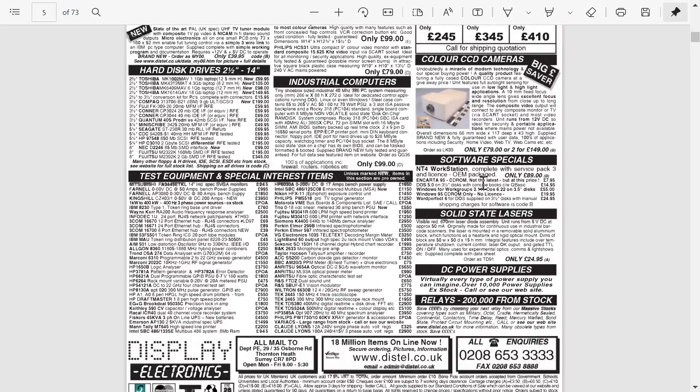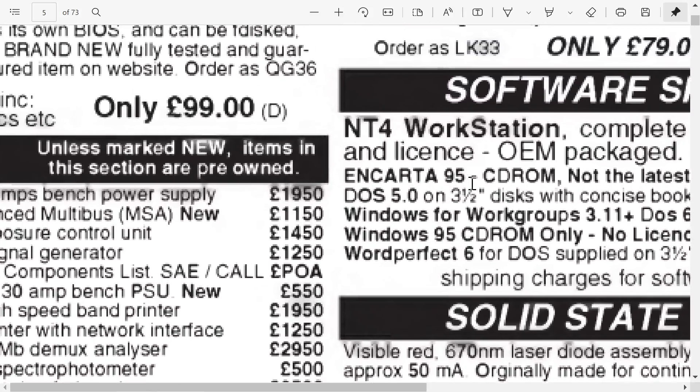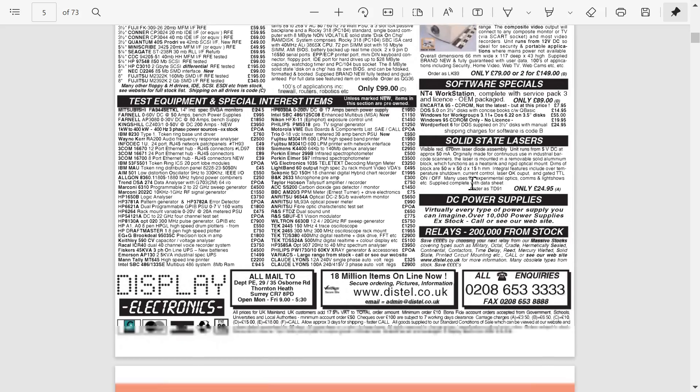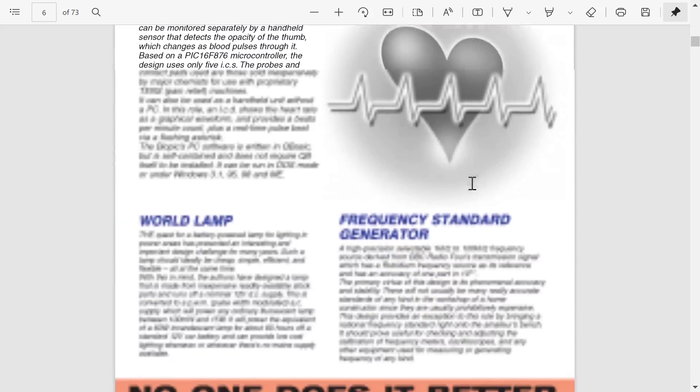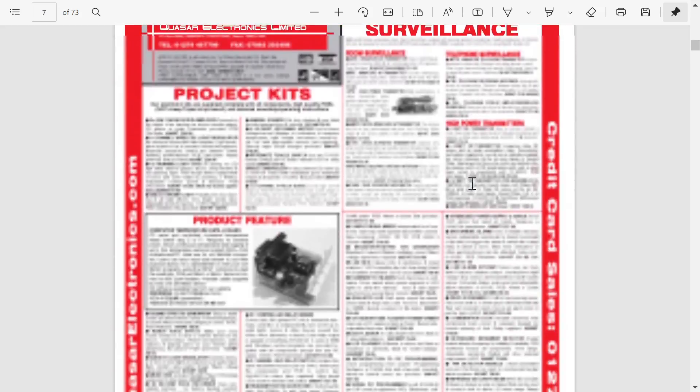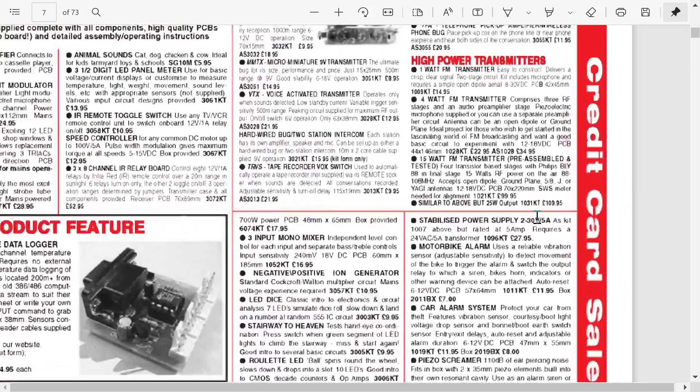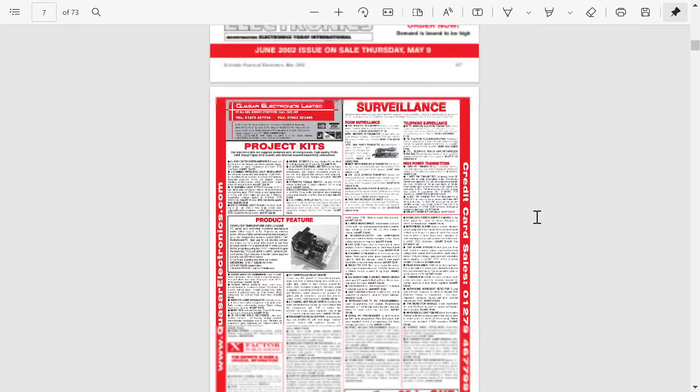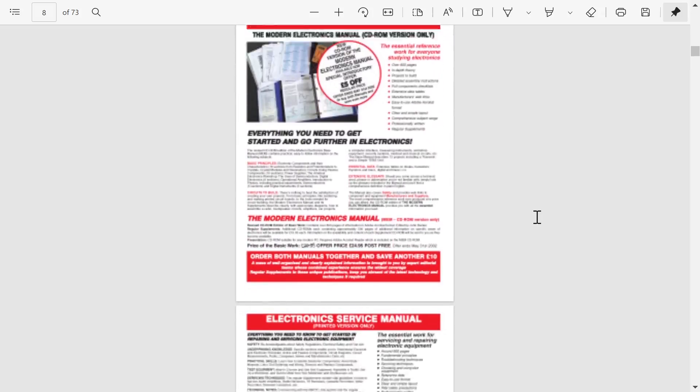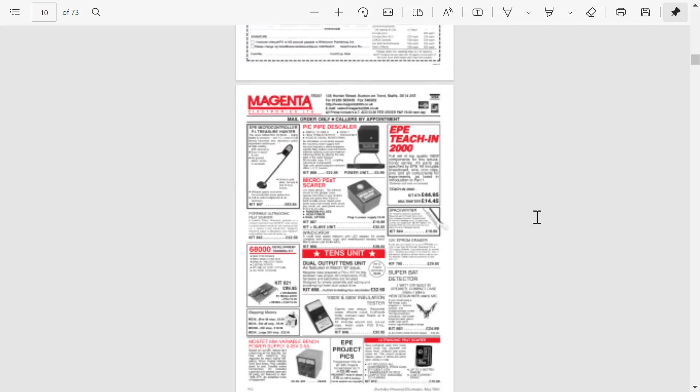which is really, really nice. So honestly, this is for me, and I think it is definitely the best PDF reader that exists out there.